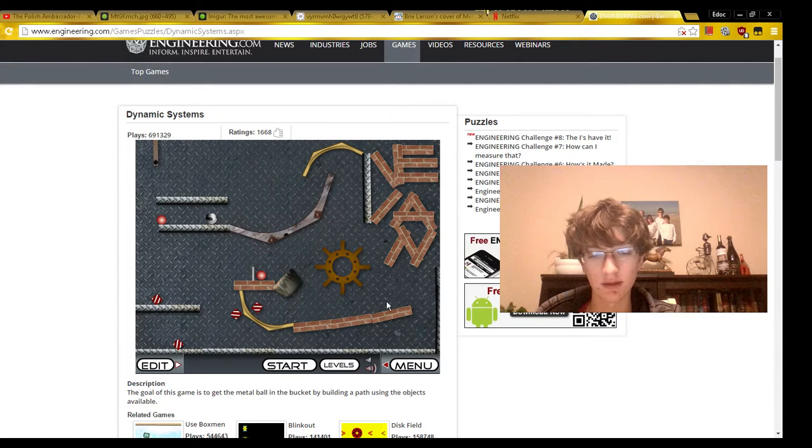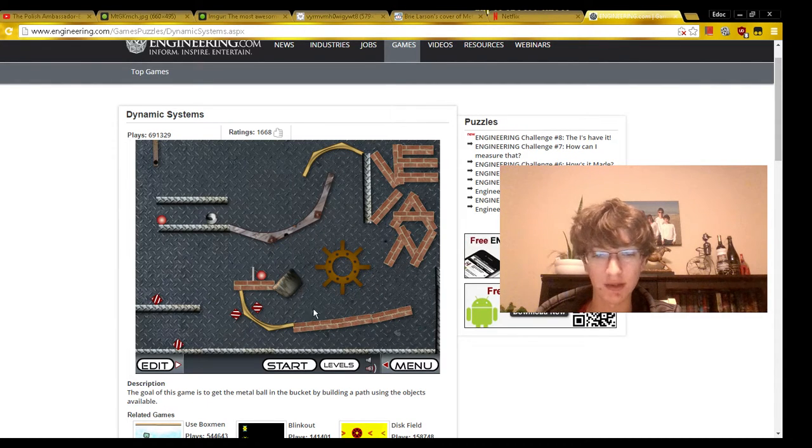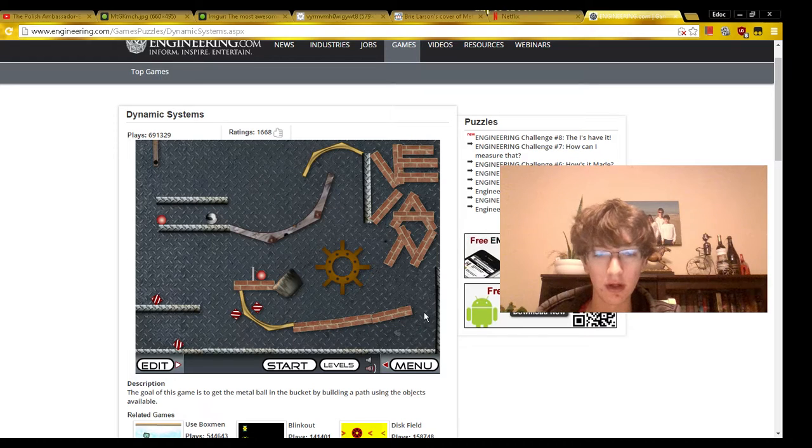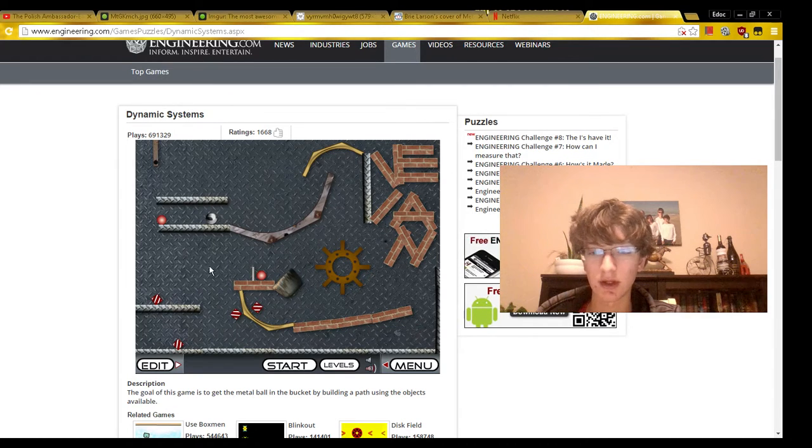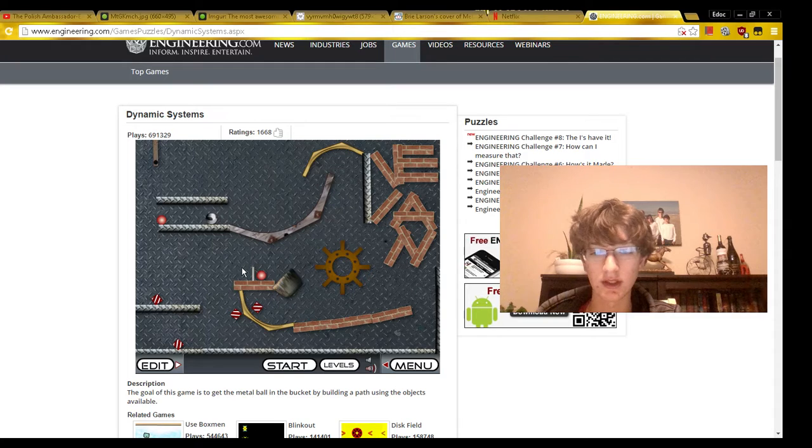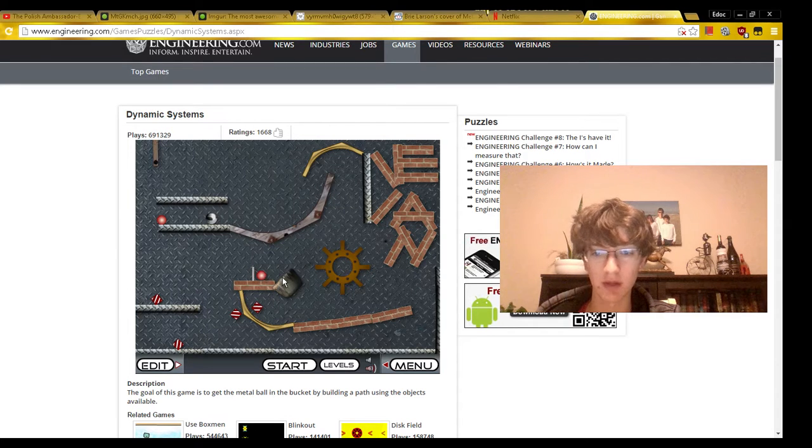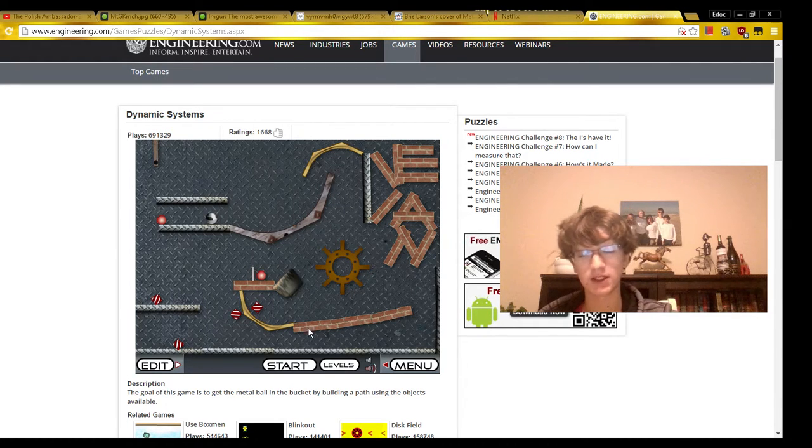Then the silver ball is going to keep going down, get hit by this spring, go back around, get hit by this spring, get hit by that spring, get hit by this spring, and then go and hit this domino and this red ball, which are both going to end up in this basket.